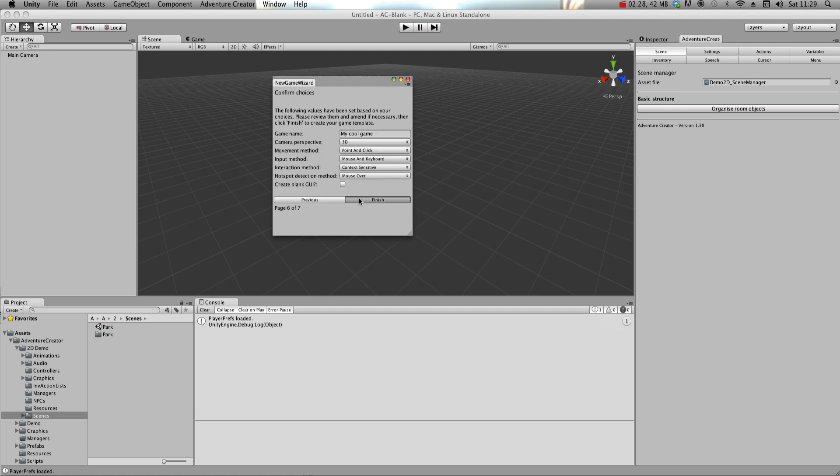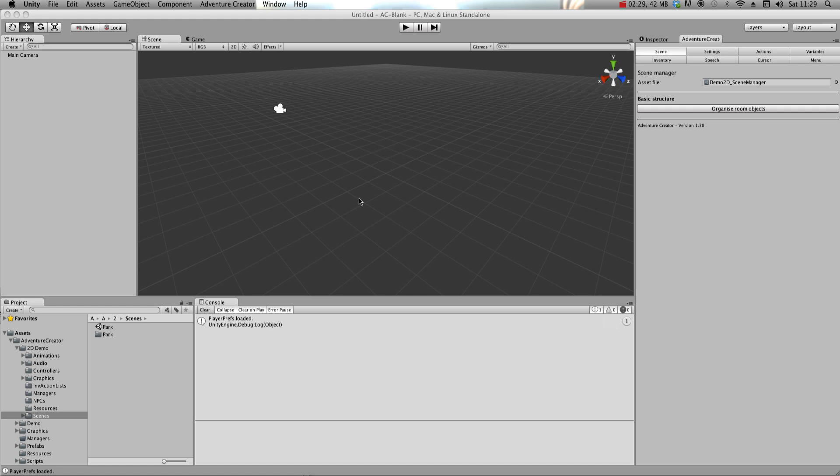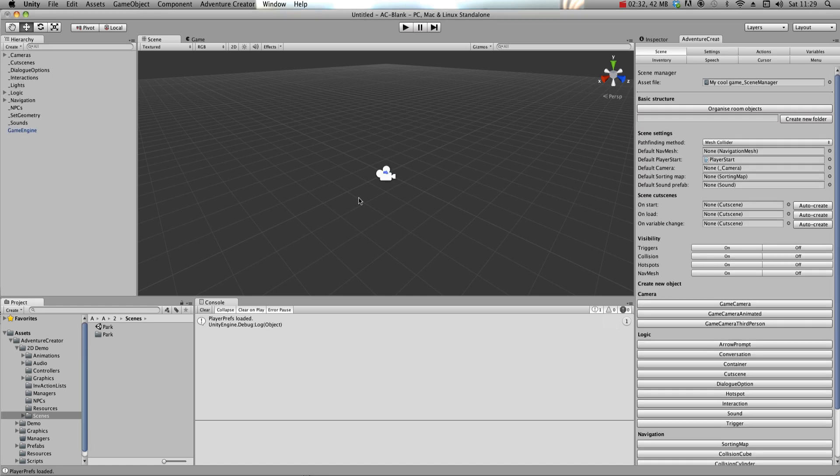And when you click Finish, a new folder will be created, and your new Managers will have been assigned for you.